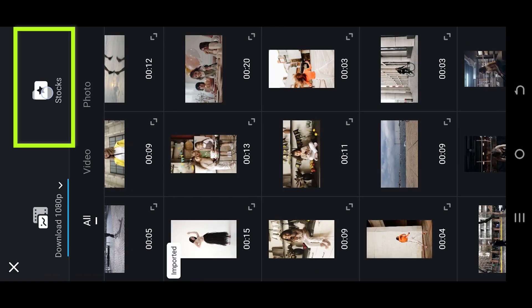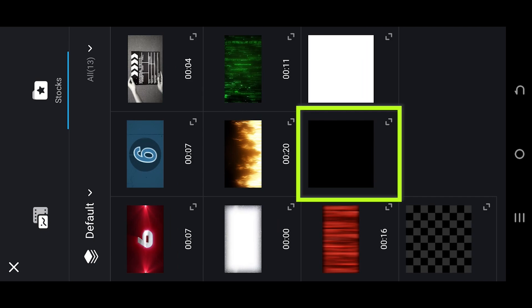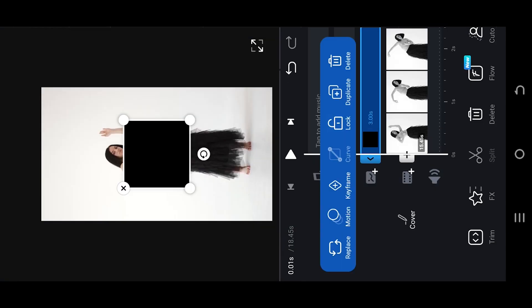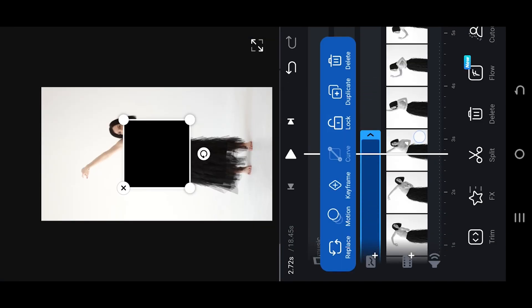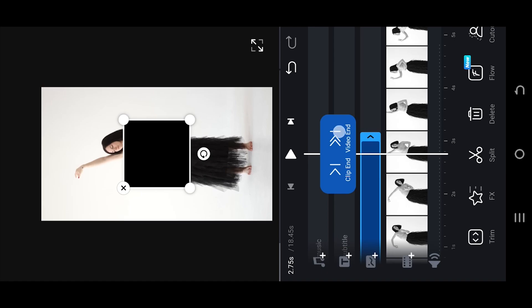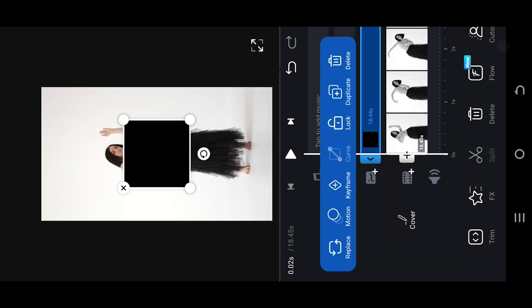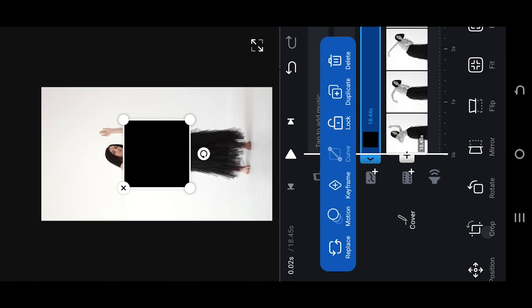go to stocks, select the black color image, give it the same length as the video clip, look for fill to